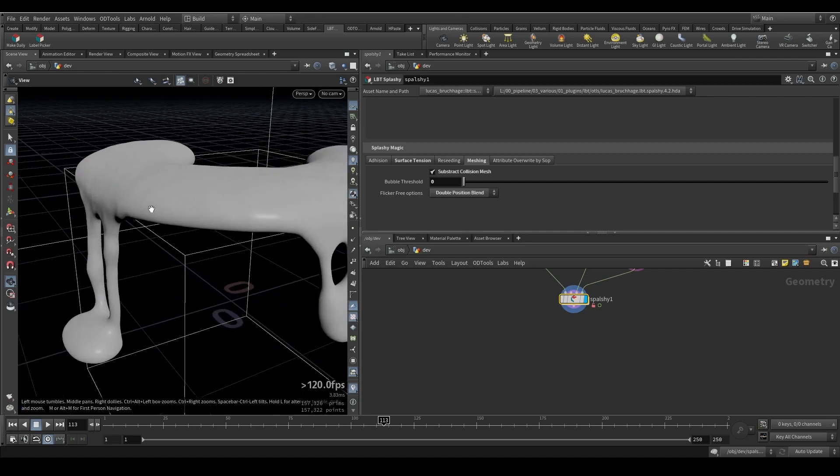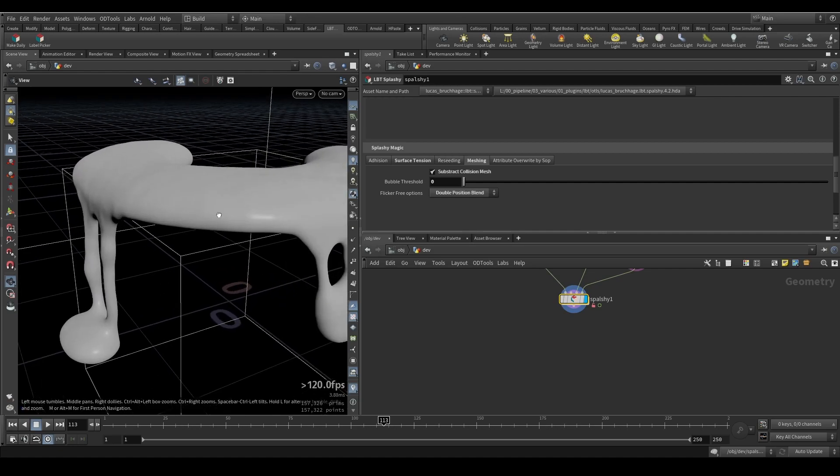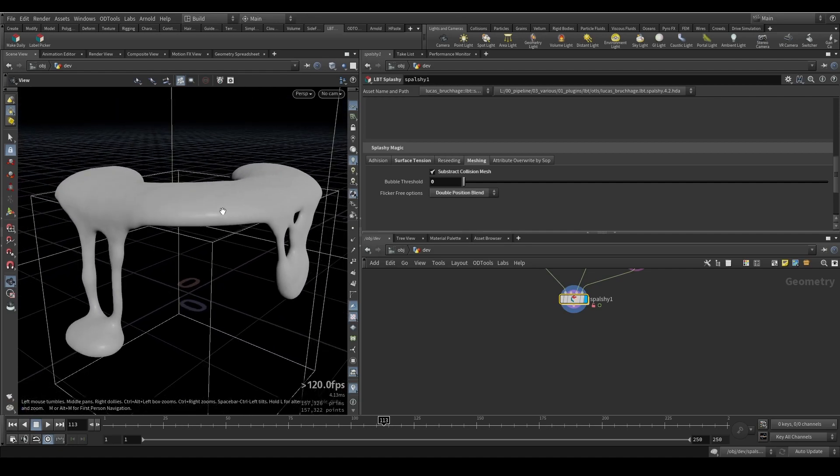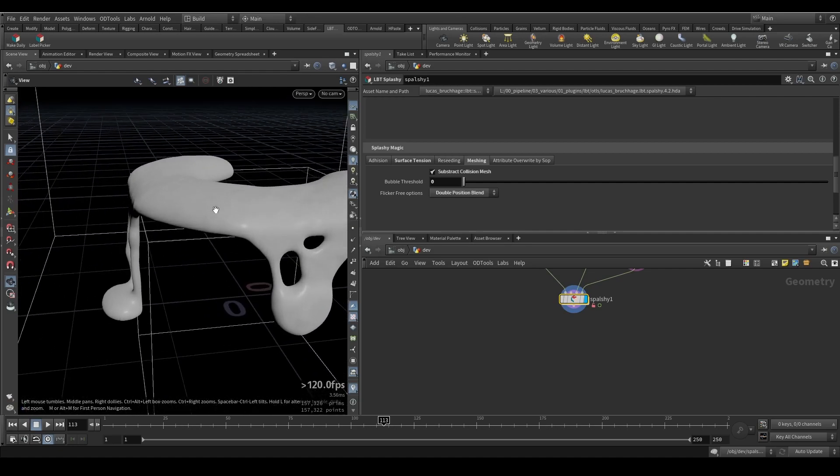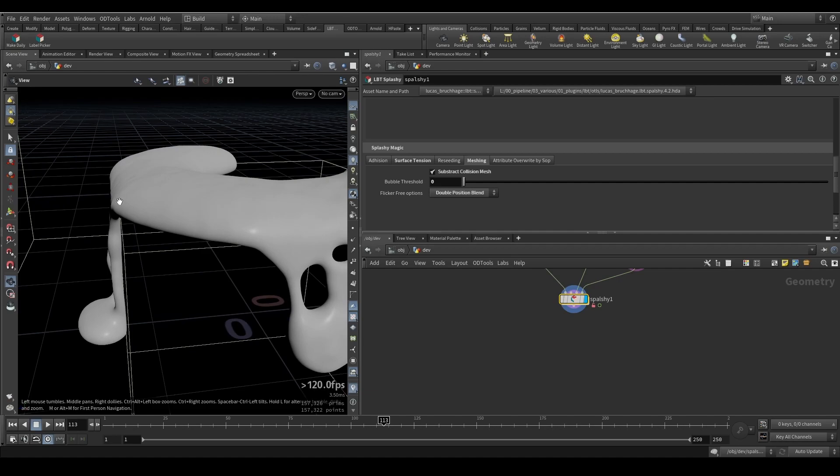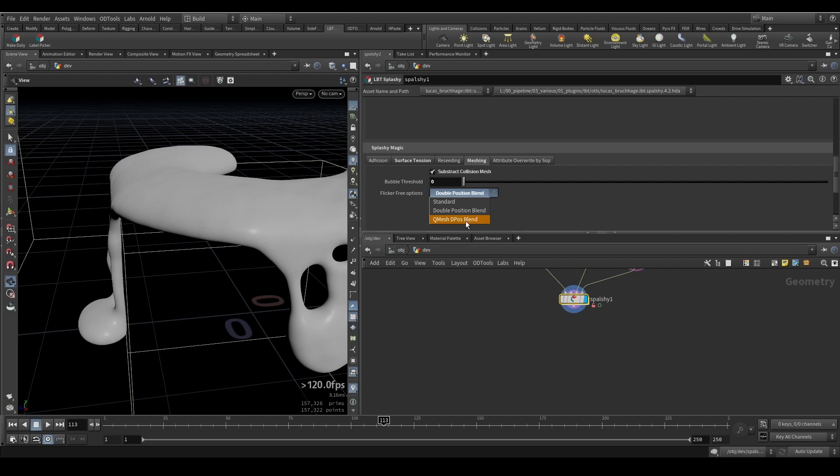But you also see it's getting smoother, and this one should avoid flickering on edges and stuff like that. And then we have the third option, which is Q Mesh Depos Blend, which is pretty much a mixture of Q Mesh and then the same method we had above.